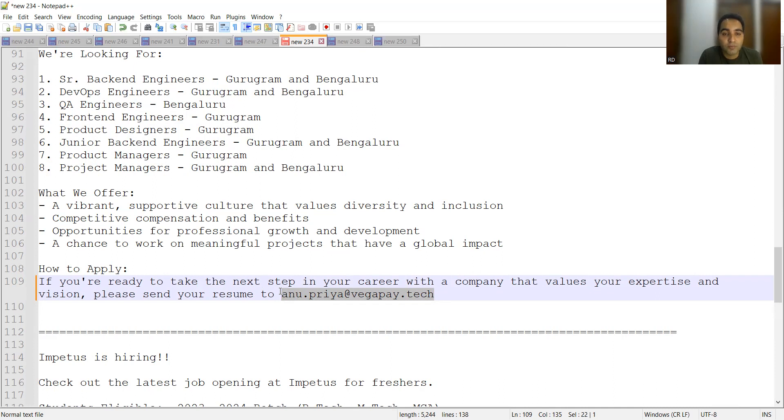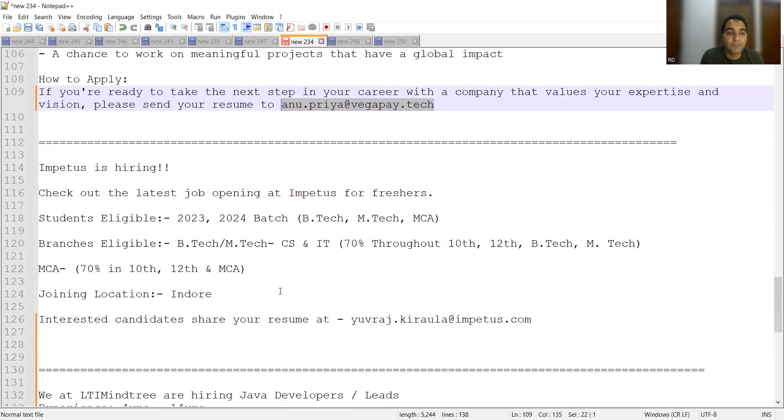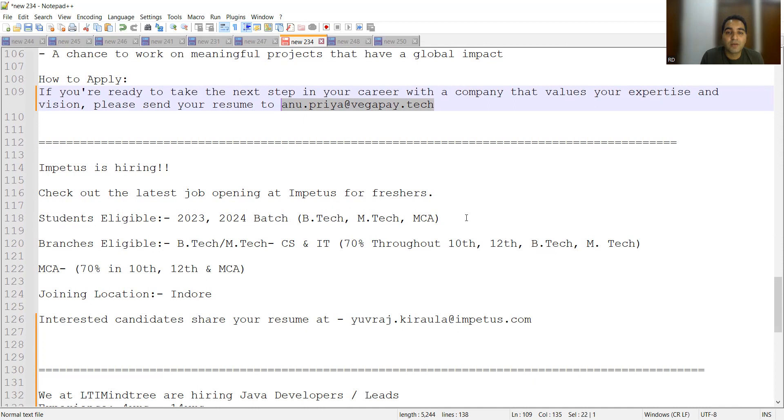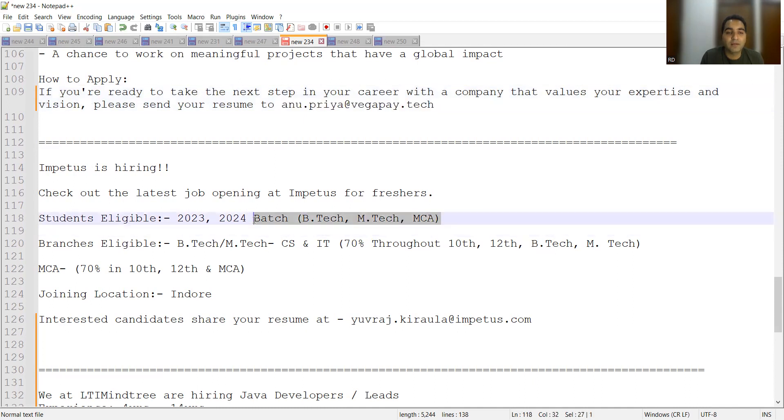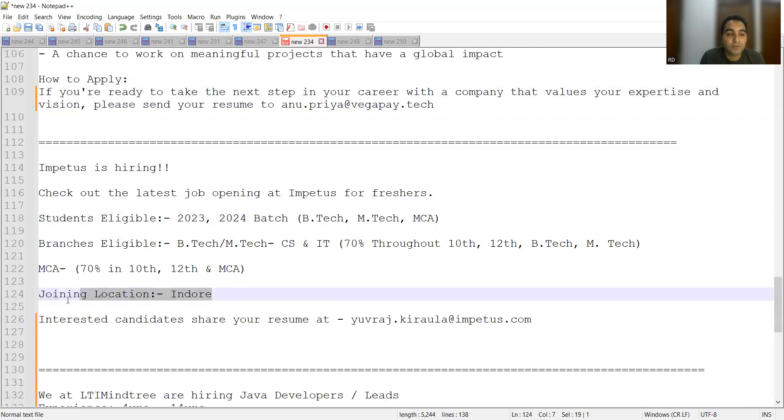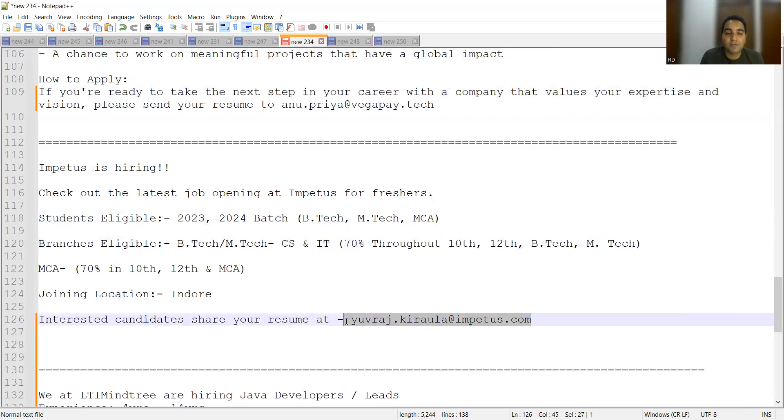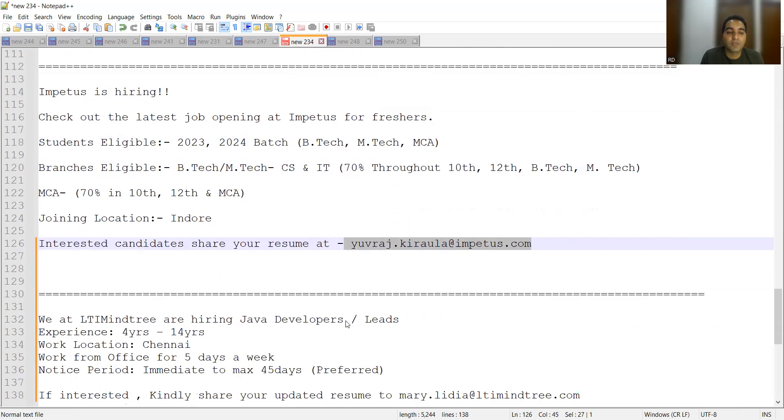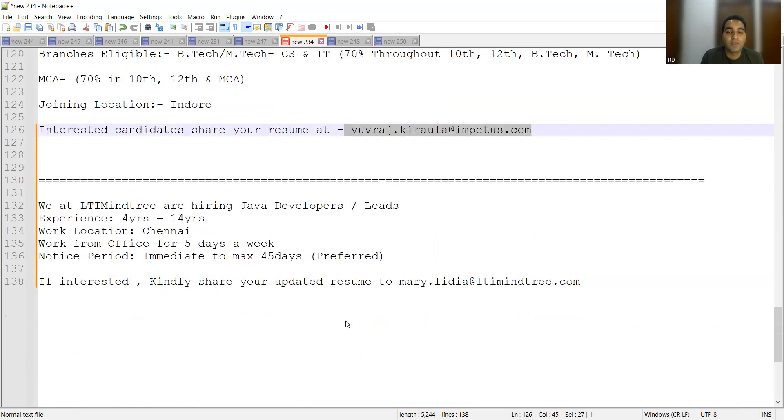Then Impetus company is hiring for freshers. They are looking for students who have passed out in 2023-2024 batch, B.Tech, M.Tech, MCA. The criteria is they should have more than 70 percent in 10th, 12th, B.Tech, M.Tech. Job location is Indore. So anyone who is interested can share your CV at this particular email address.